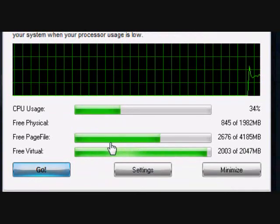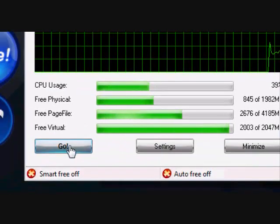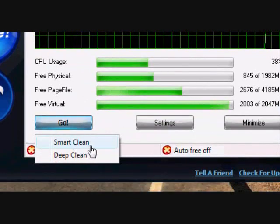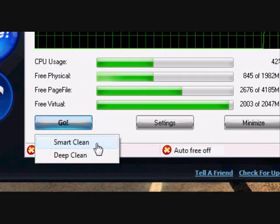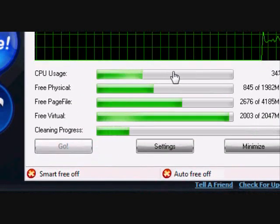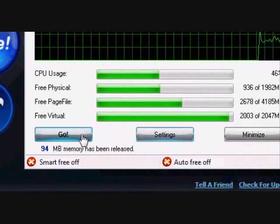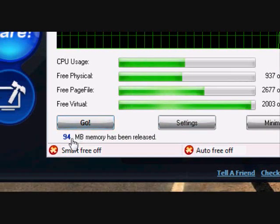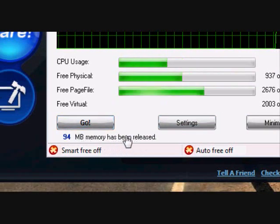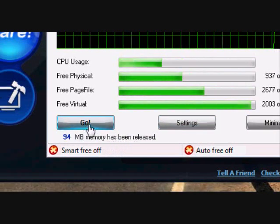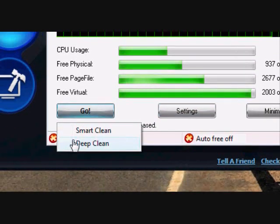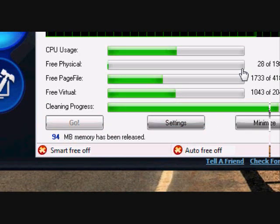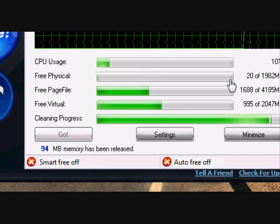If I push Go, I think I'll do a smart clean and it cleans it. It says 94 megabytes has been released. And if I do a deep clean, I'll just use a little bit.